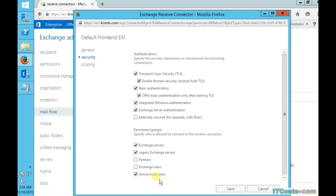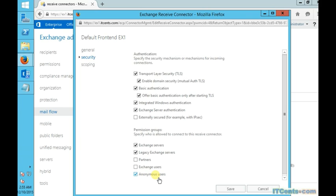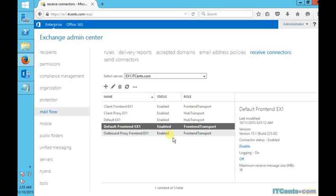This is what we need it for—an Exchange Server to receive emails from outside world. So we are all set. We have accepted domain, we have email address policy, as well as our front-end connector is selected for anonymous user, so our Exchange Server is all set to receive emails for itsense.com.